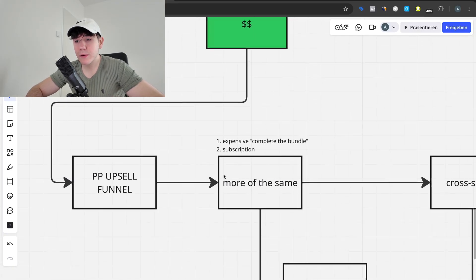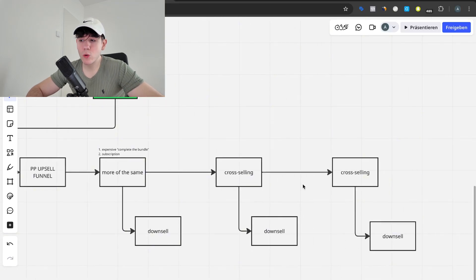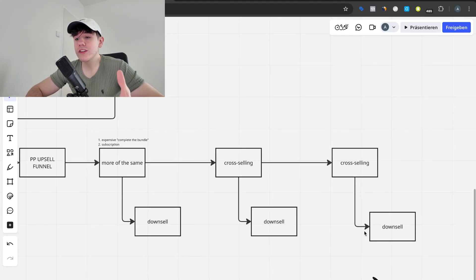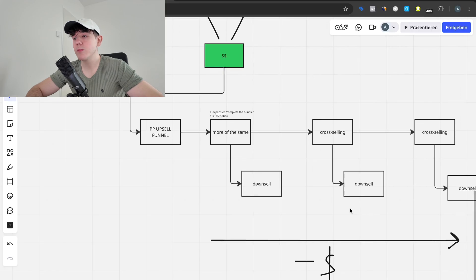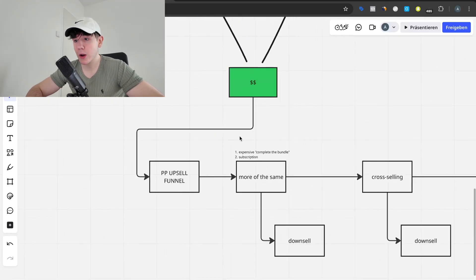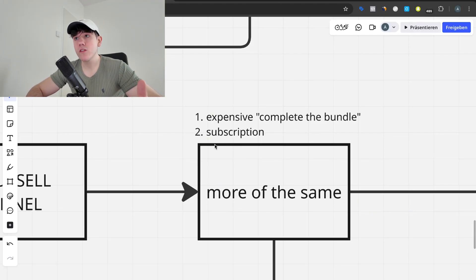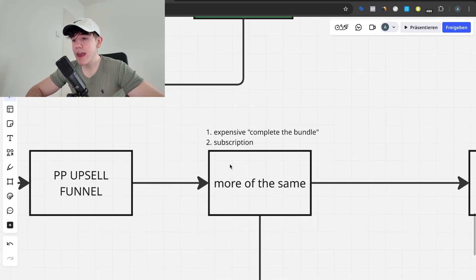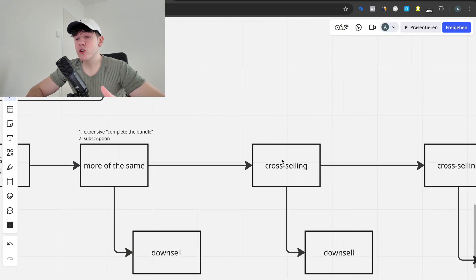All of your customers see the first upsell on the thank-you page, but the further right you go in the funnel the fewer people see each offer. That means you can only charge less and less further down because take rates get lower. So start with the most expensive — it can even be more expensive than what they just bought. For example, an expensive complete-bundle set, or for a consumable the same product as a subscription. If they don't take it, they get a downsell, and for every upsell there's a version of a downsell.